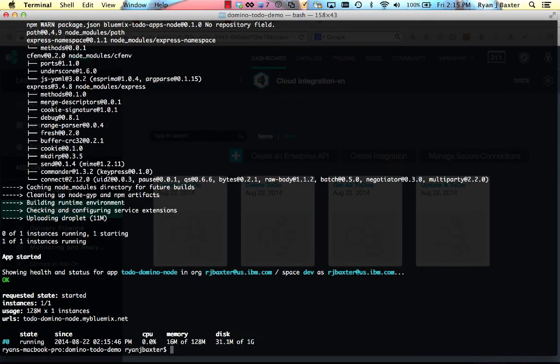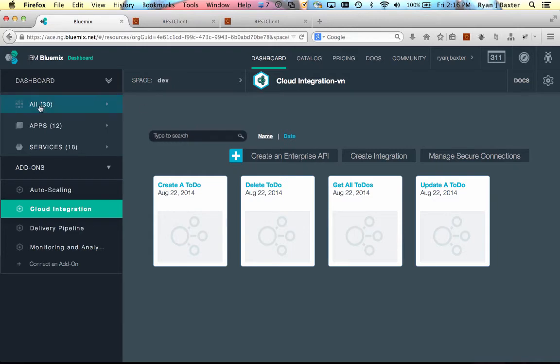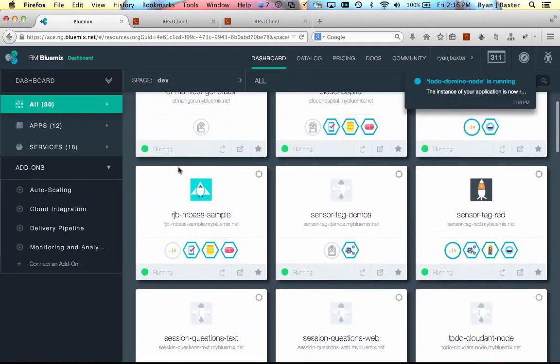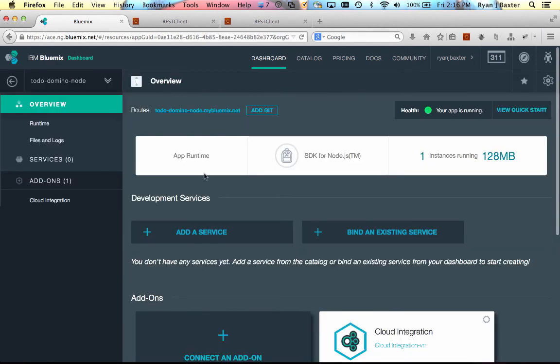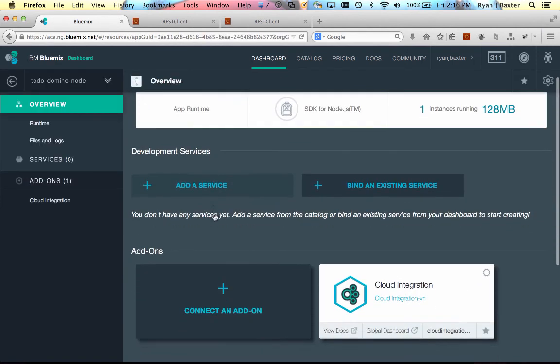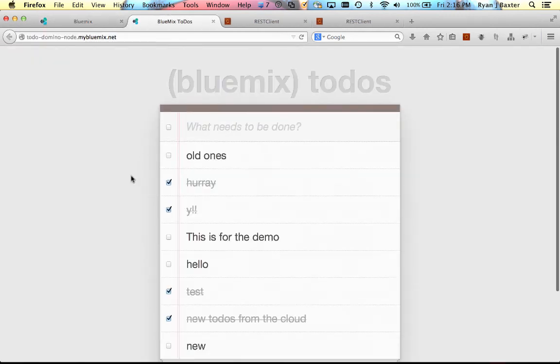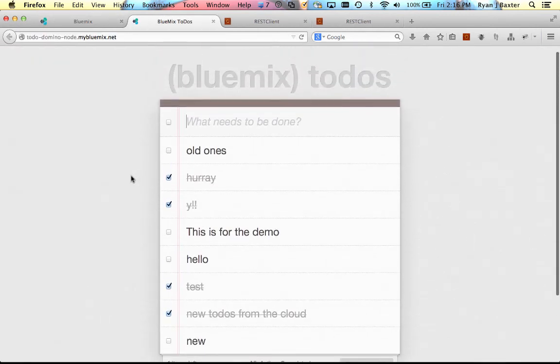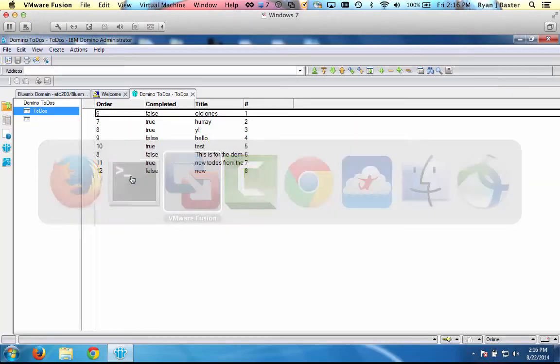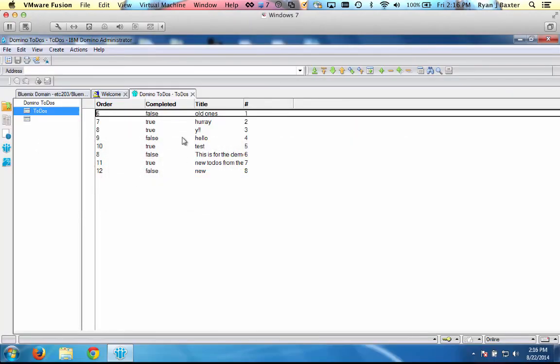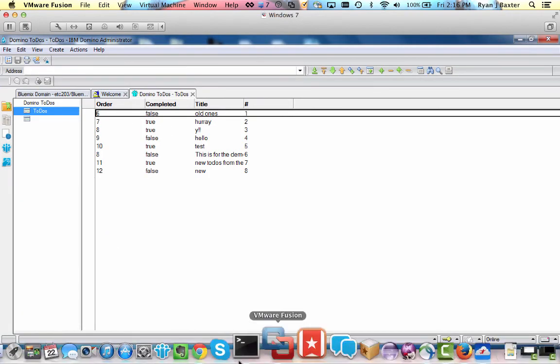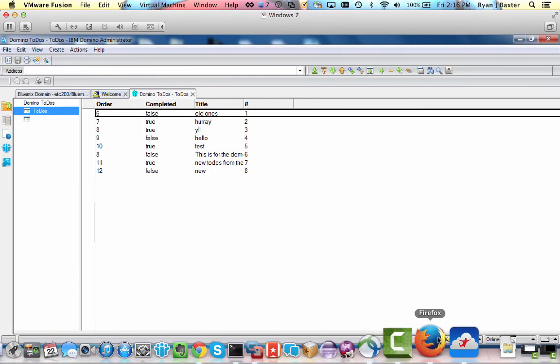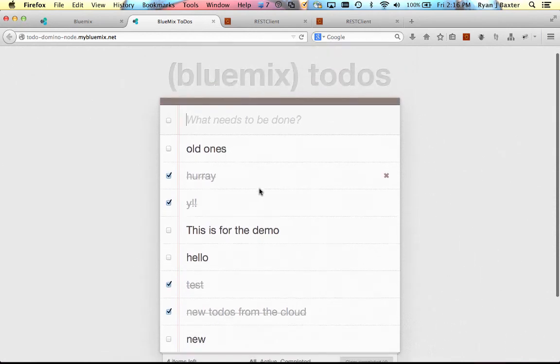Okay, our application has successfully deployed. So let's go ahead and check it out. I'm going to go back to my dashboard here. And we'll look at to-do domino node. And you can see that this application is bound to my cloud integration service. So it's using my cloud integration service. And if I click on the URL here, you'll see that the to-dos are loading from the NSF on my Domino server behind the firewall. So if I go and look, just go check out the view here, we'll see that all the same to-do items in this view are now listed here in my application that's running on Bluemix in the public cloud.